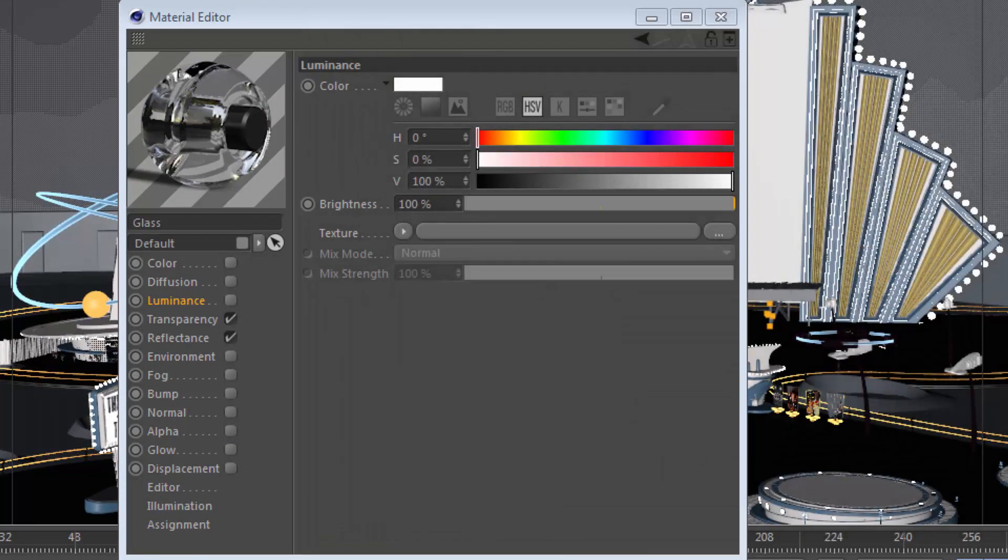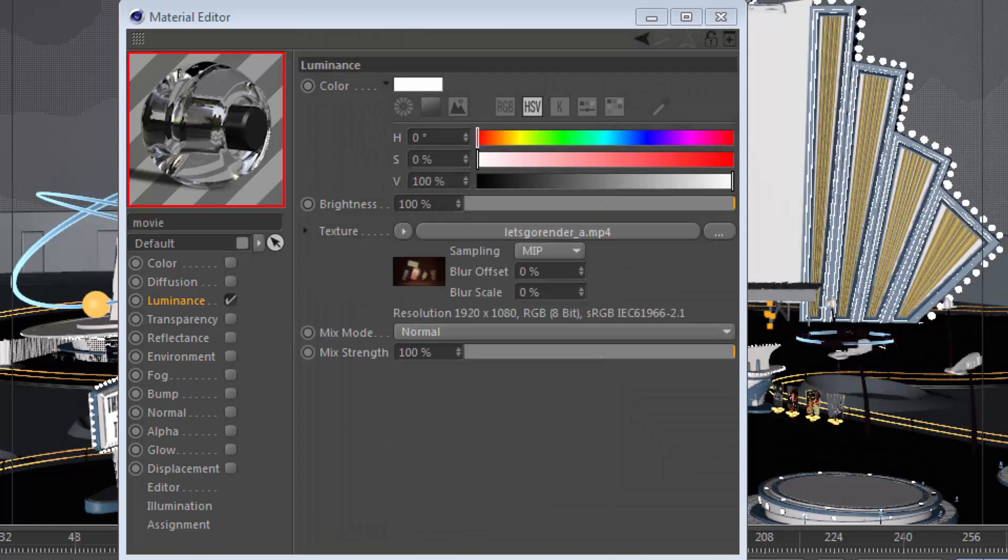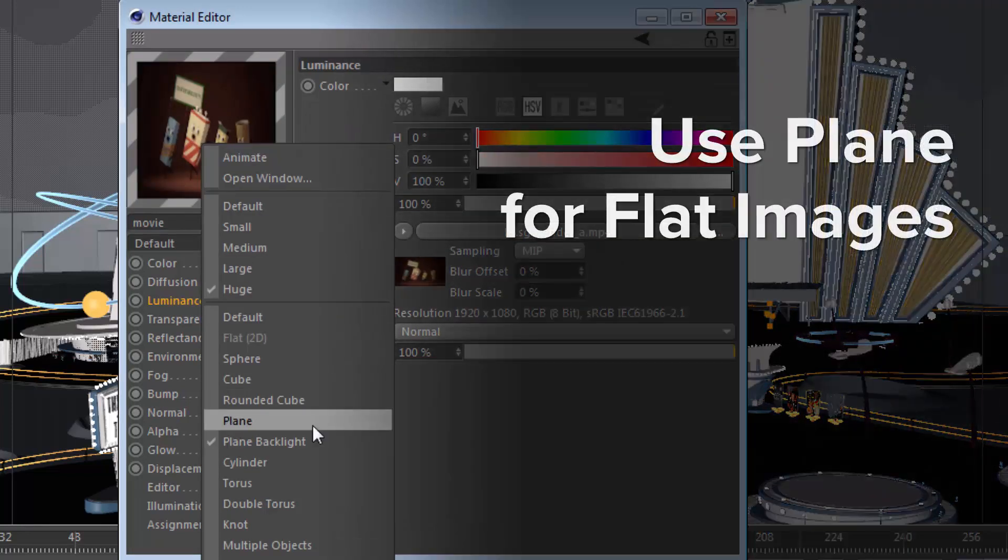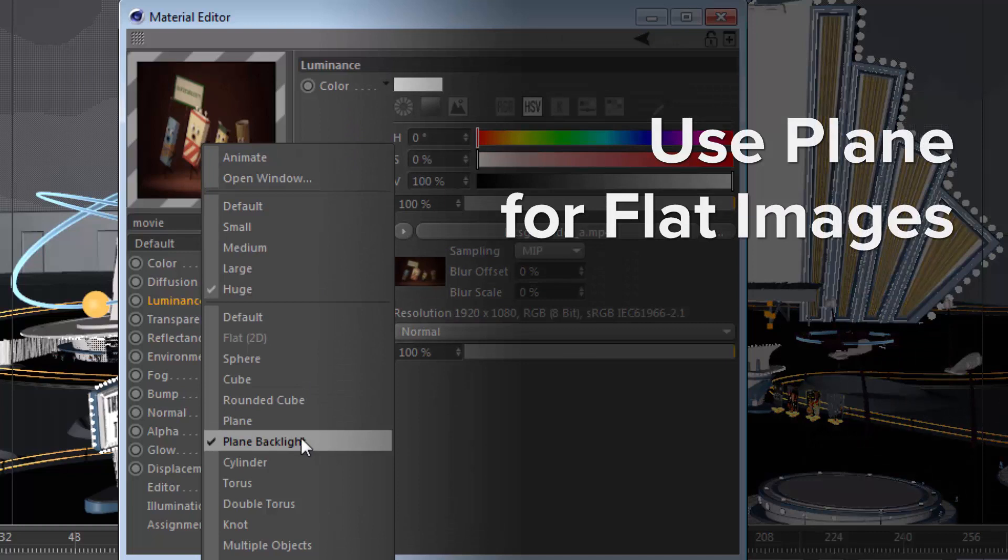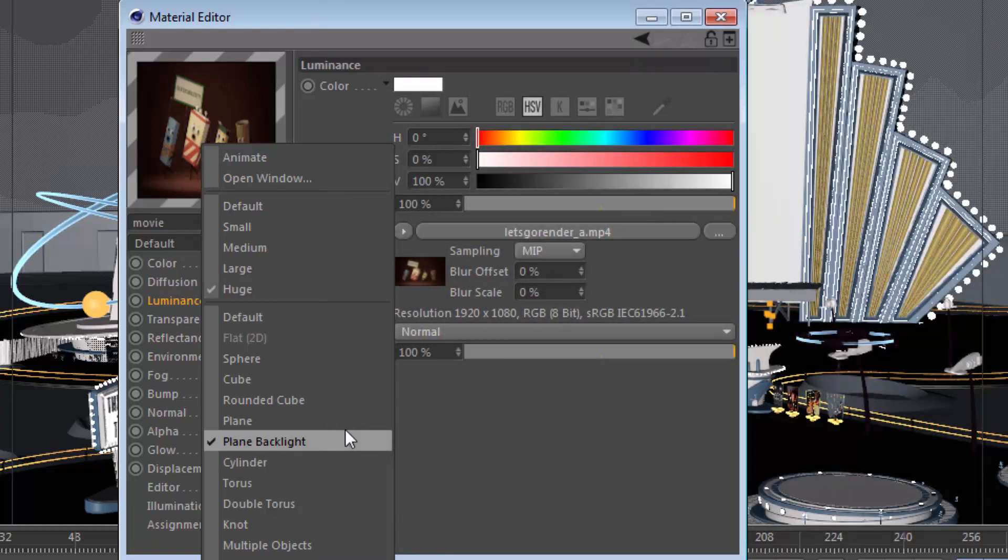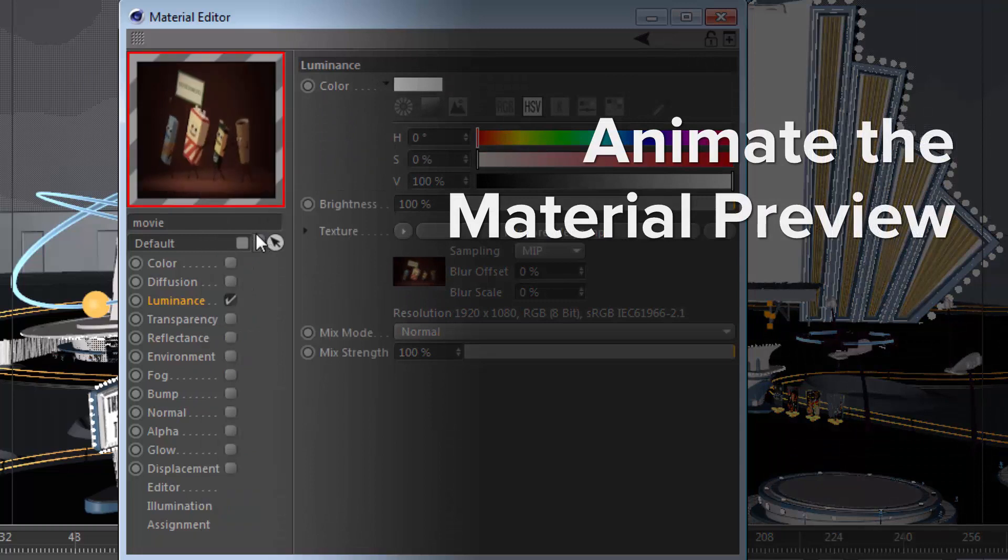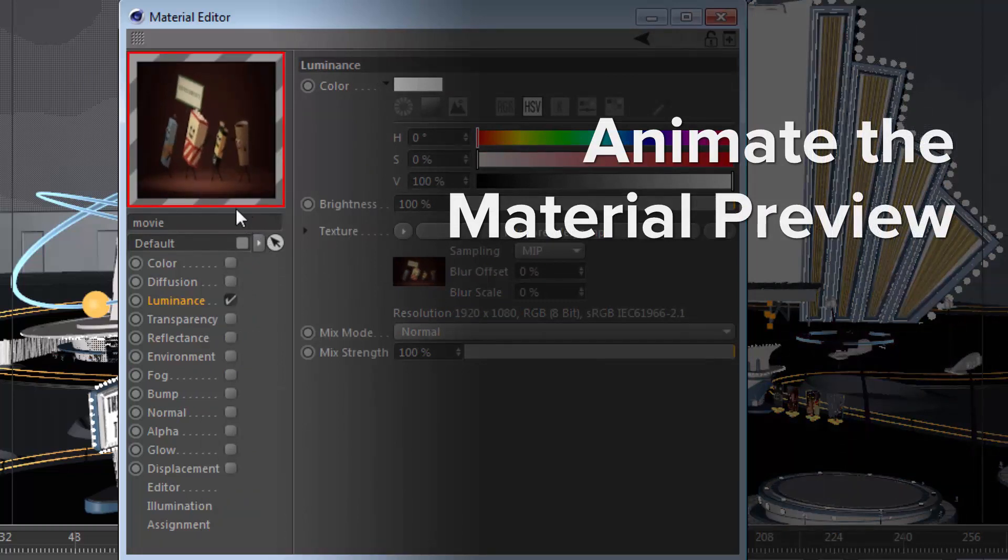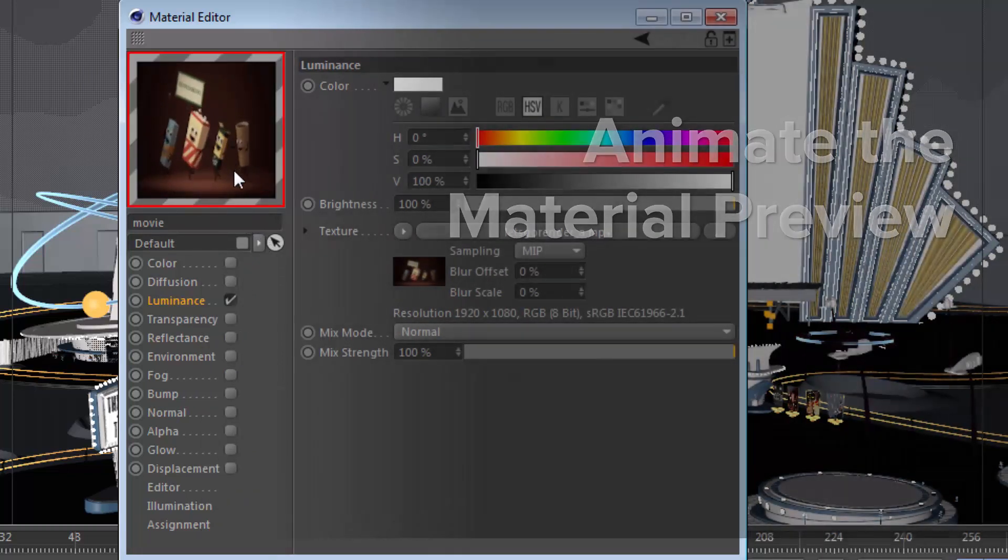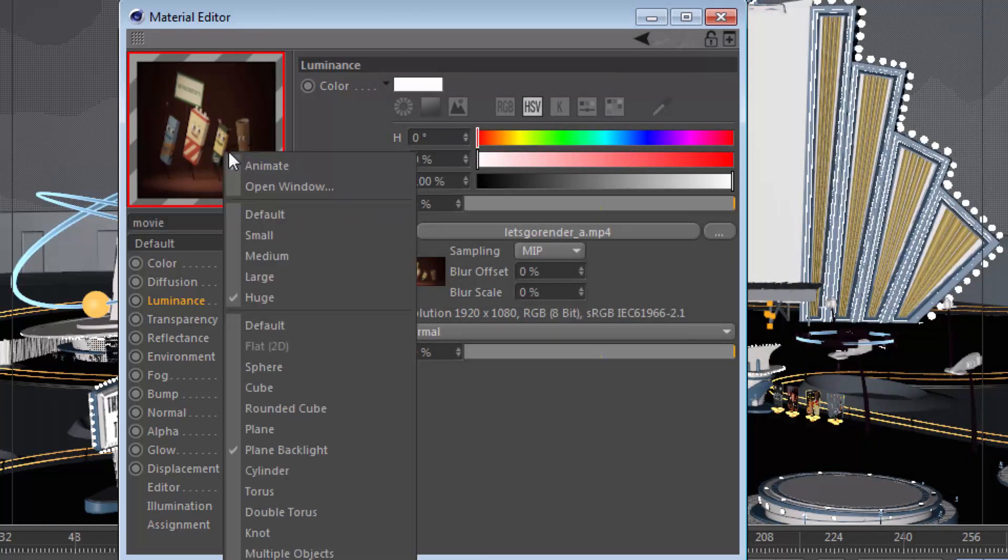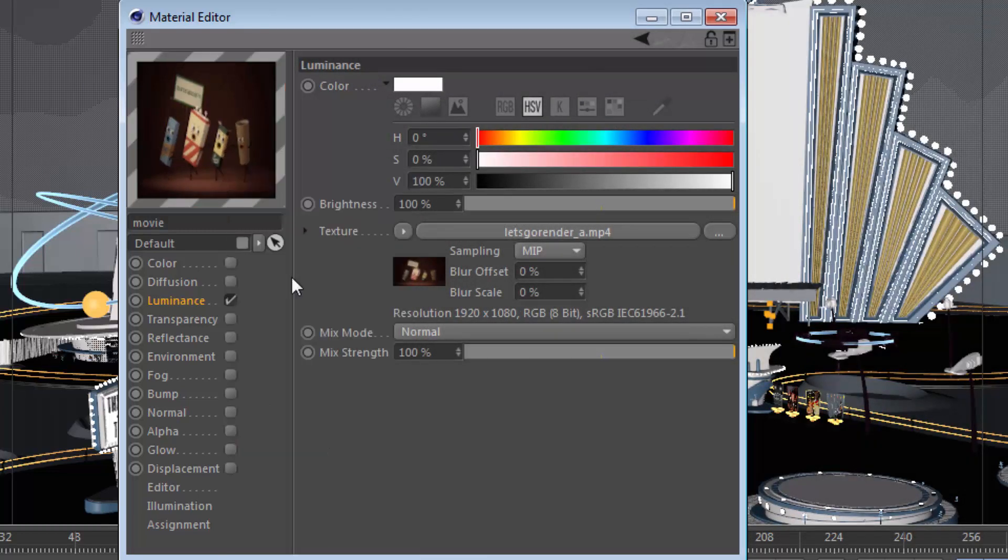Of course, if you're working with a flat image or logo, a great idea is to use the plane or plane backlight options. And because this is a movie file, I can actually choose to animate the preview, and we'll actually see the animation there in the material preview window. Not a great idea to leave this on, because it does use up quite a bit of resources.